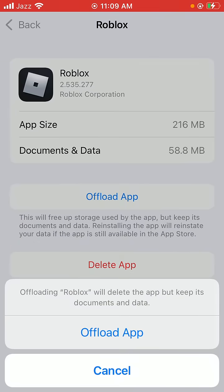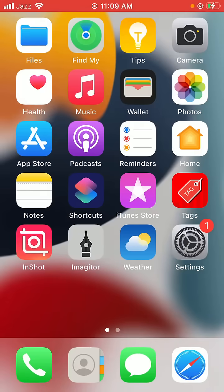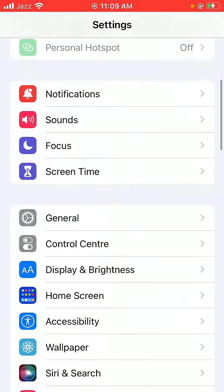Tap on Offload App and then reinstall this app. Go back to the home screen again and open Settings on your device.